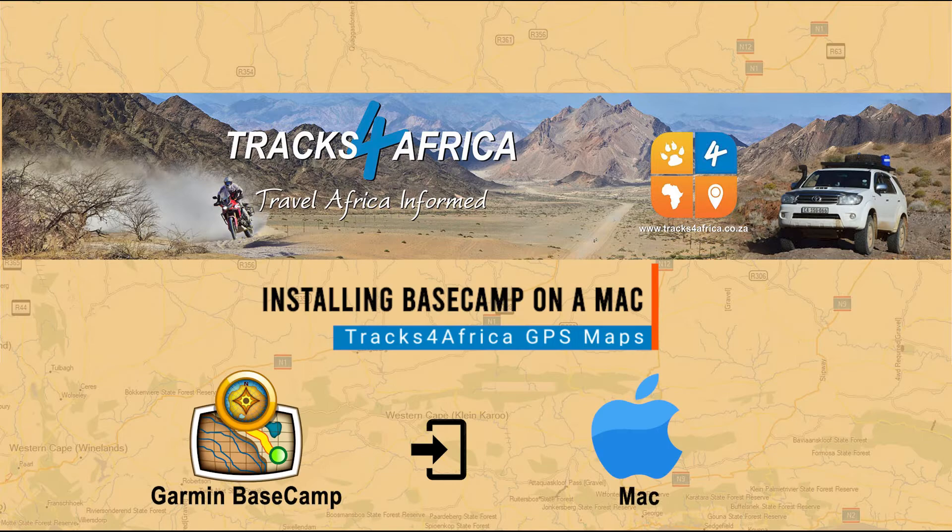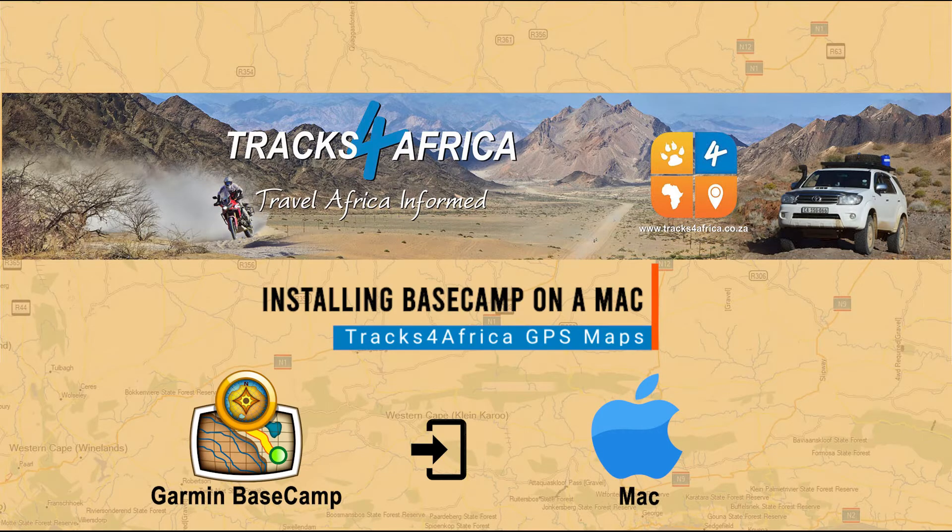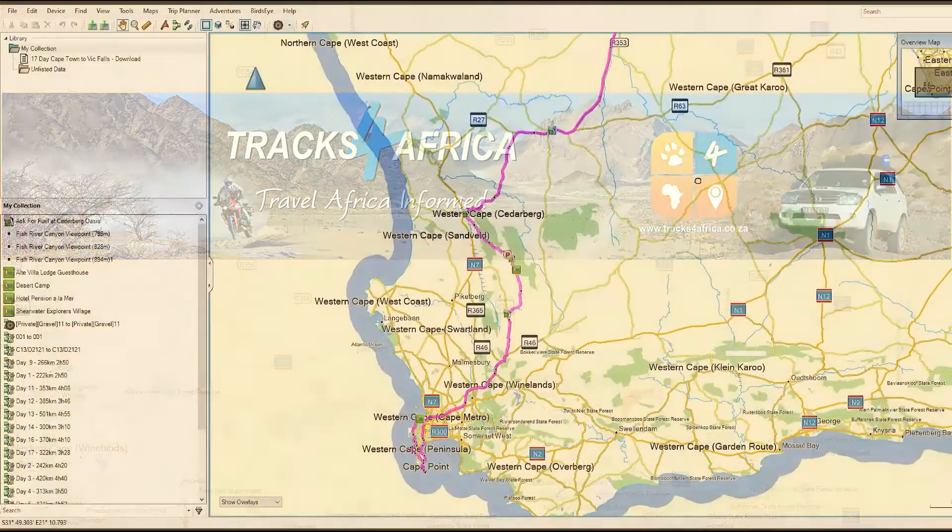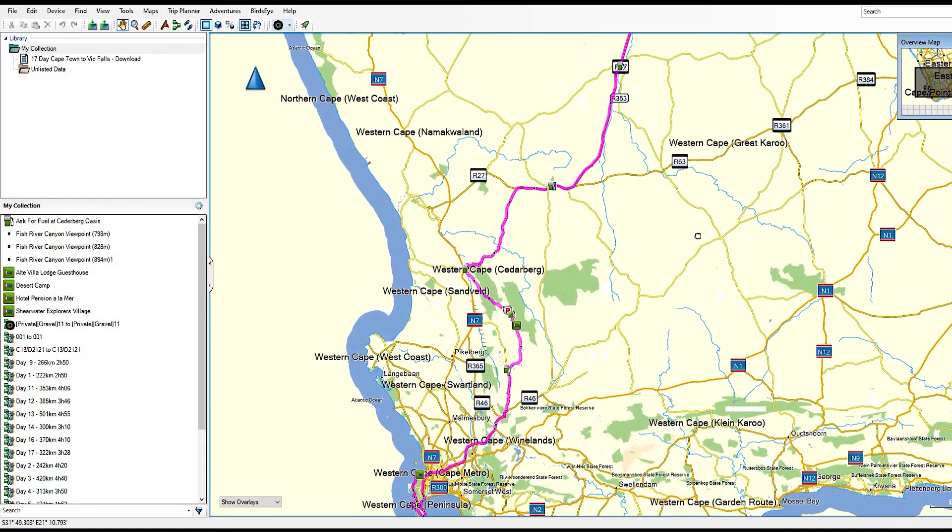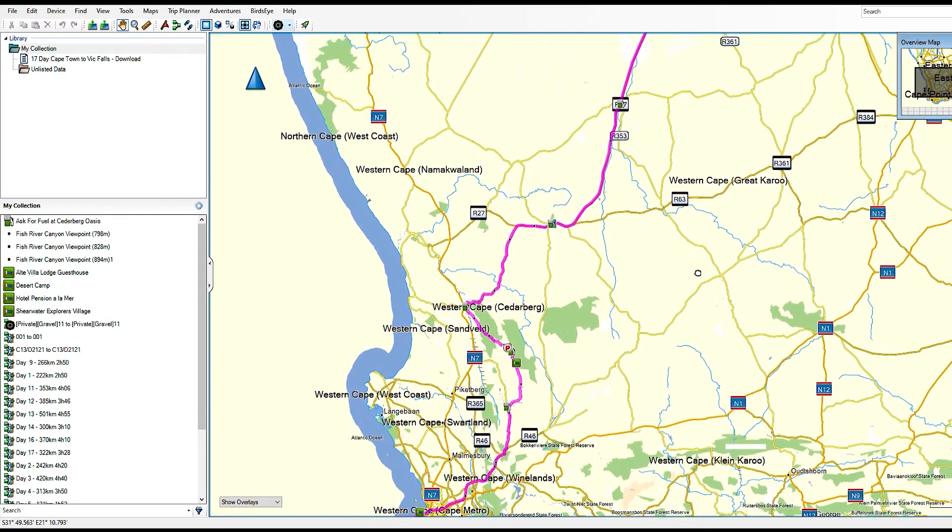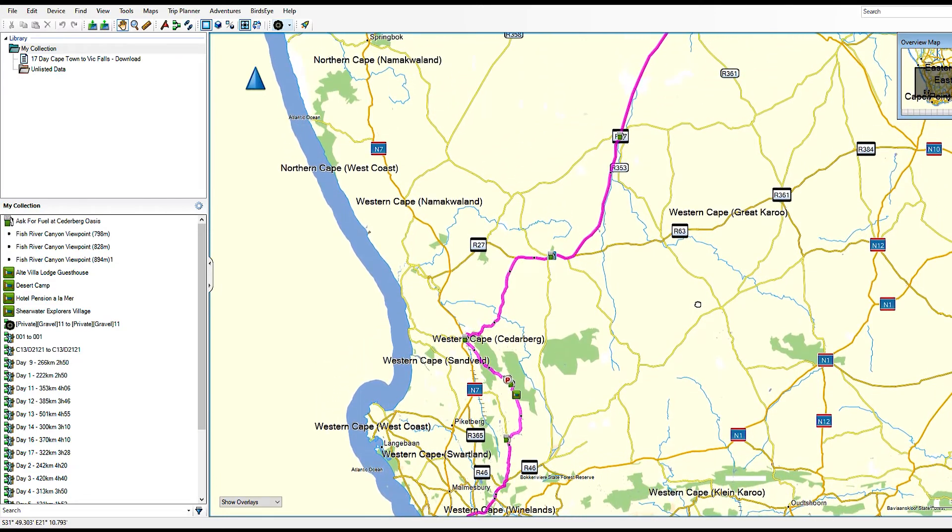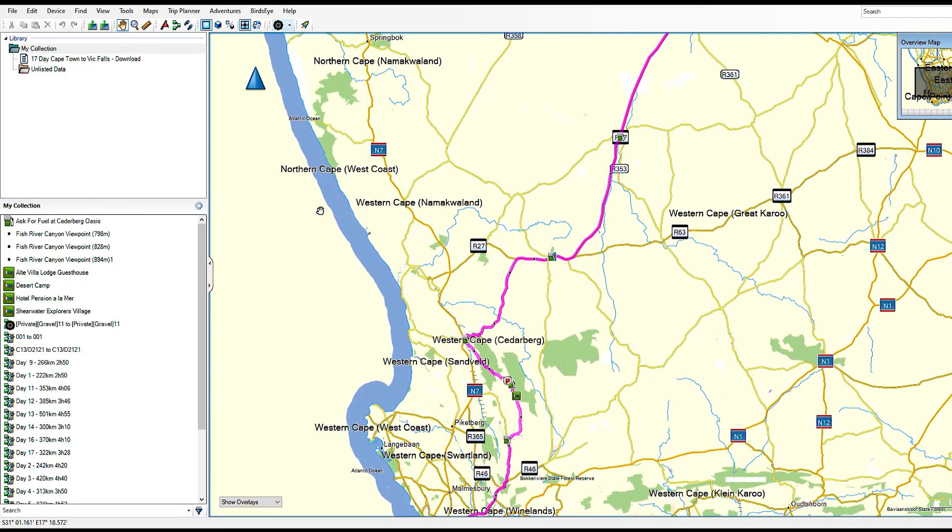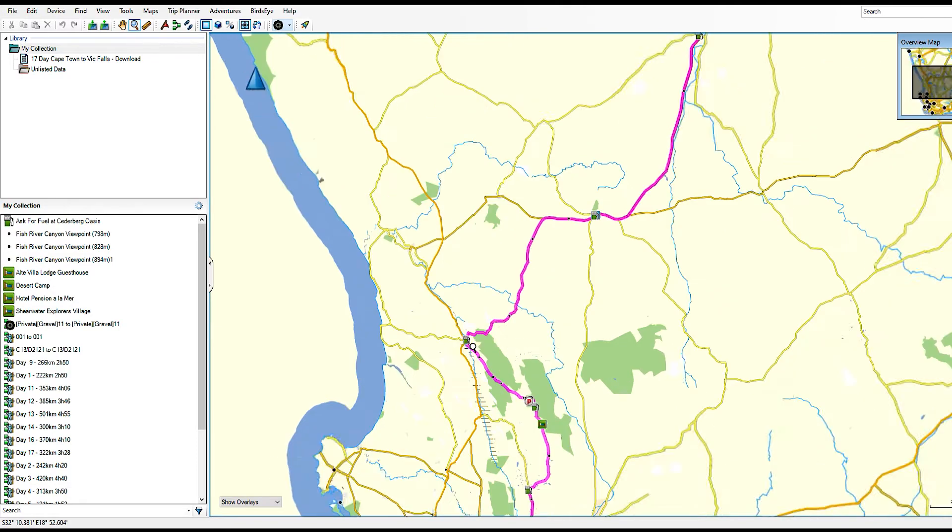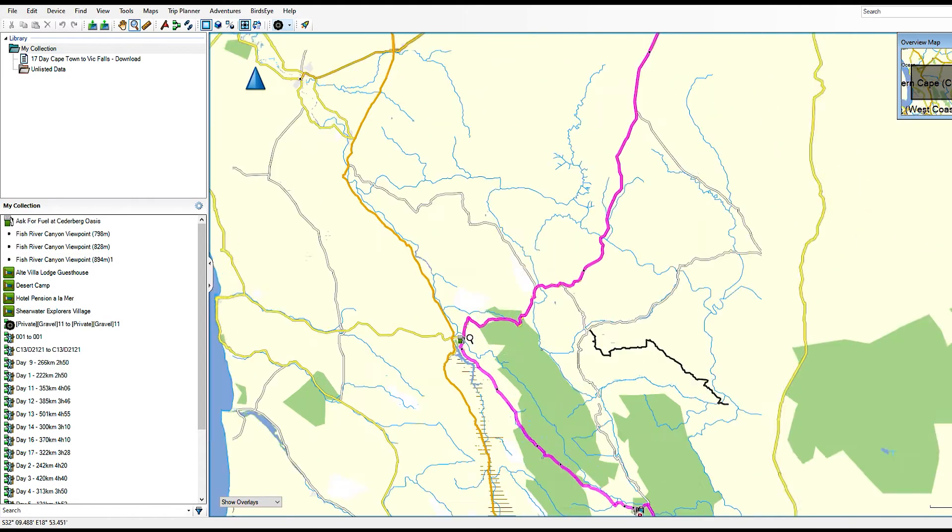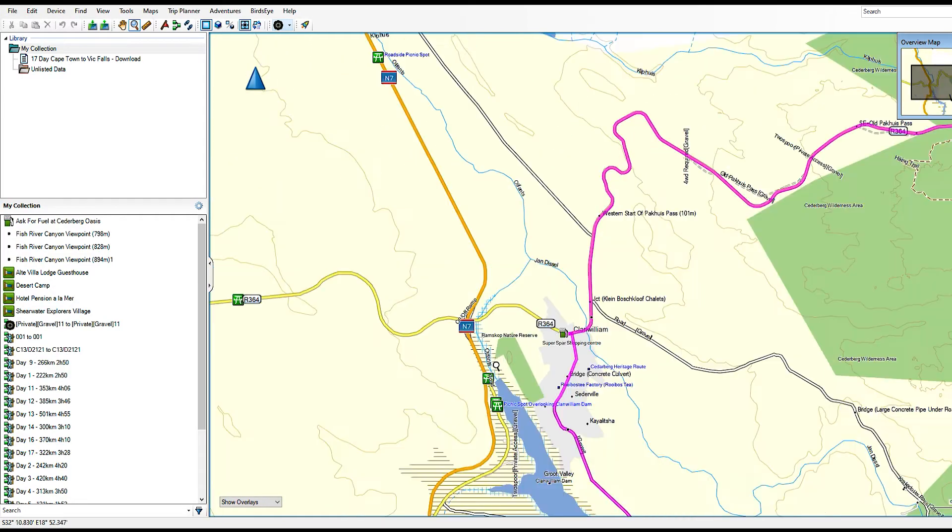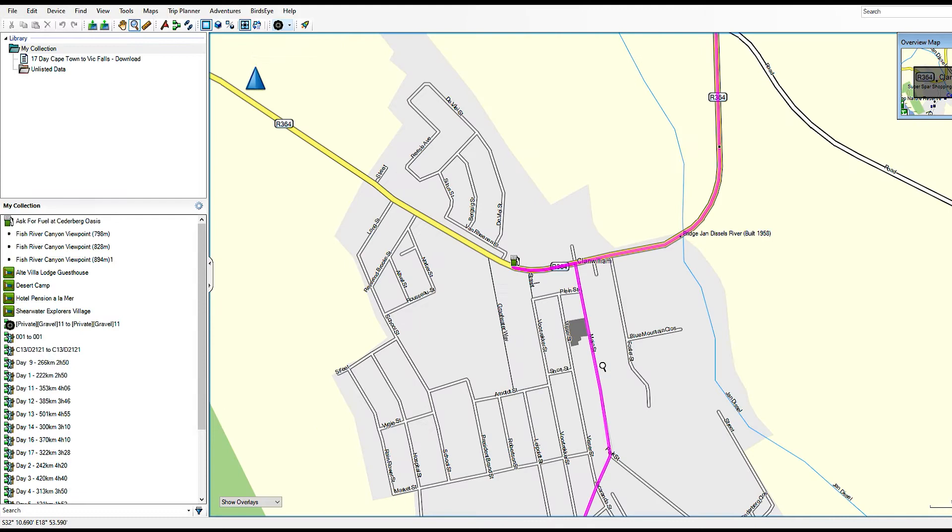In this video we'll show you how to install BaseCamp on your Mac computer. BaseCamp is free software from Garmin used for trip planning, management of waypoints and routes. You can also use it to transfer data between your computer and your GPS device. It is available for both Windows and Mac computers.